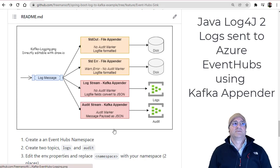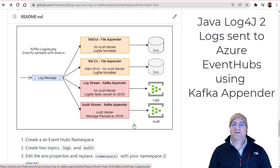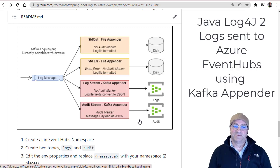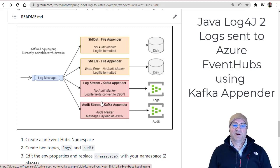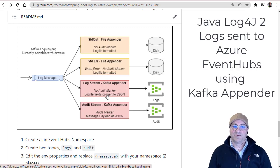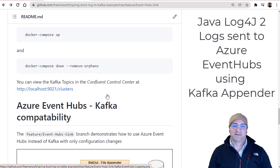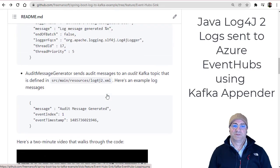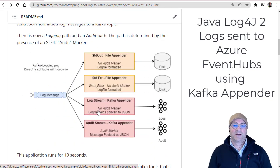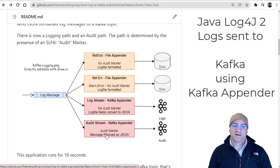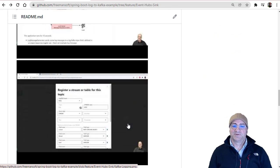Today we're going to talk about how you can use the Kafka API in Azure Event Hubs. We're going to use the Kafka Appender for Log4j. Basically, you can route your logs — we actually did this in a previous video — where you could route your logs to different topics in Kafka, the same way you would route them to different disk drives or other outputs. We have a project that shows that.